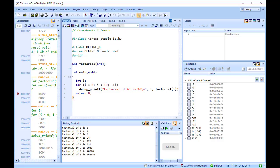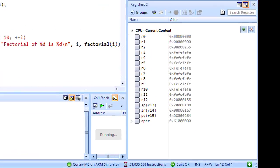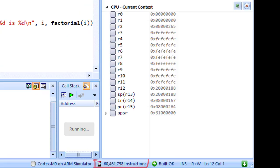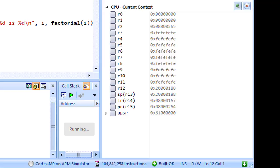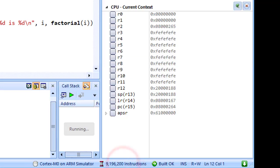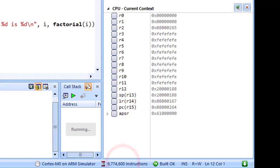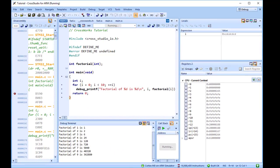The program executes and we can see the instruction counter clocking up. This counter can be reset by simply clicking it periodically with the mouse. To program the Nucleo board, I will need to change interface to the ST-Link V2, which is done by double-clicking the ST-Link V2 node in the target's interface.